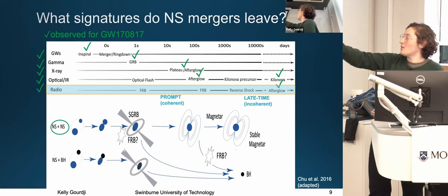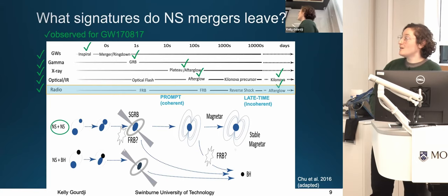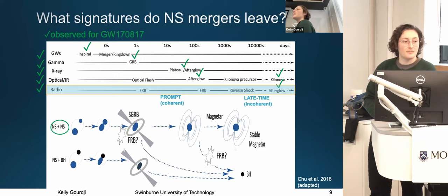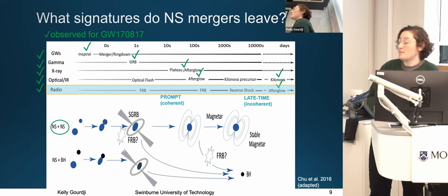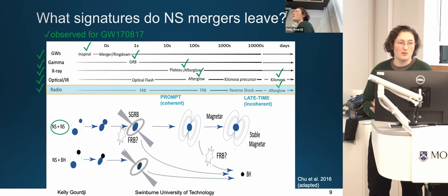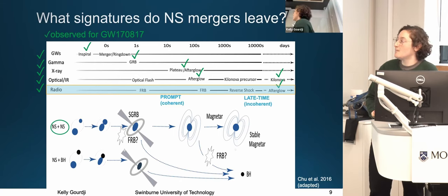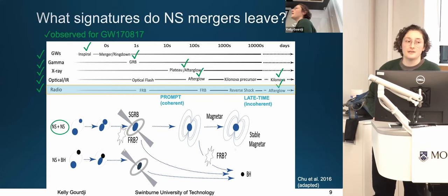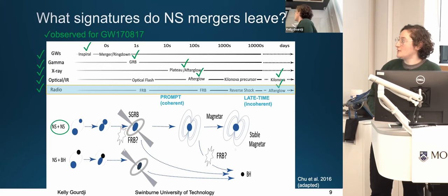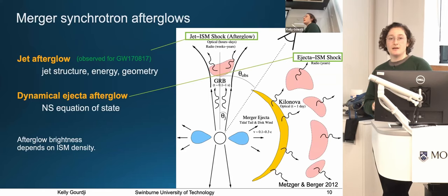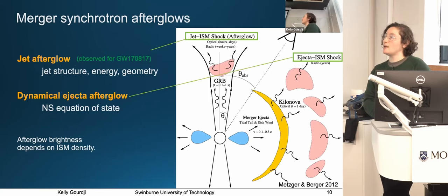I'll be focusing on the radio emission associated with neutron star mergers, and I've highlighted two different categories. First, prompt emission — coherent radio emission that might be associated with neutron star mergers. This was not possible to probe for GW170817 specifically, because the first radio telescope on source was 30 minutes post-merger. For the first part of my talk, I'll focus on the late-time incoherent synchrotron afterglow, which is what was observed for GW170817. This afterglow is caused by fast-moving merger ejecta plowing into the ambient medium to produce a shock, triggering the synchrotron radio afterglow.